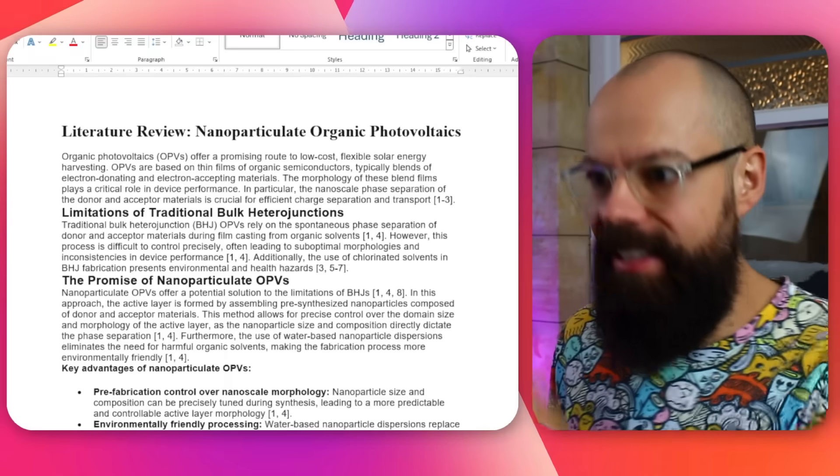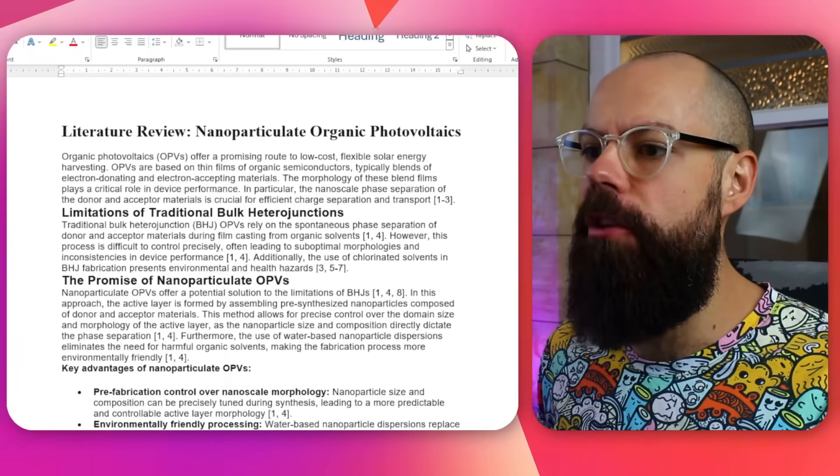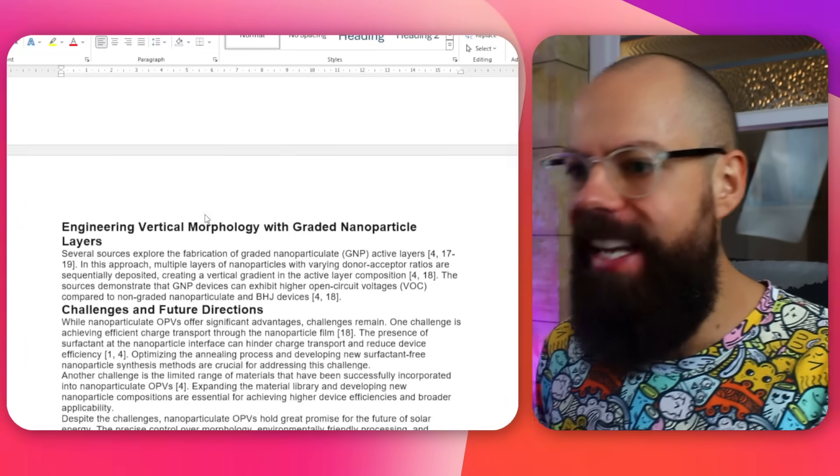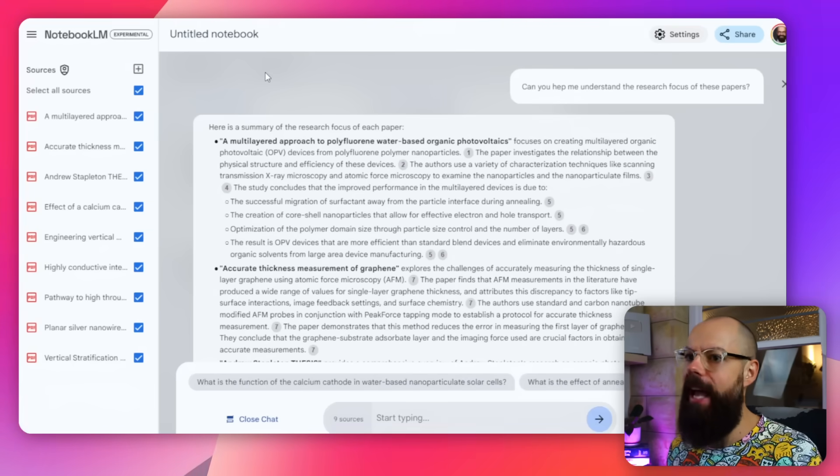My mind is blown. I made this literature review with a 12-word prompt. Look at it. It's referenced, it's got a great structure — it is perfect for a paper or to start your literature review. It's incredible, and it comes down to using this free — and I cannot believe it — free tool from Google called Notebook LM.